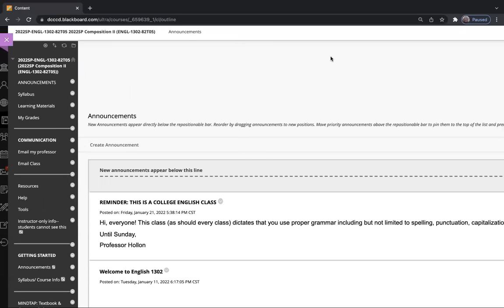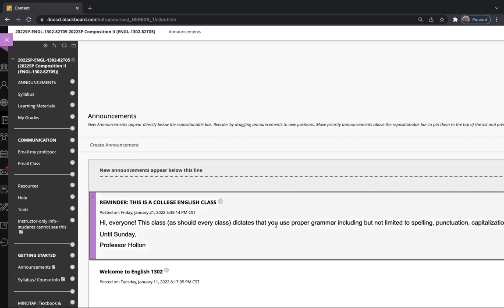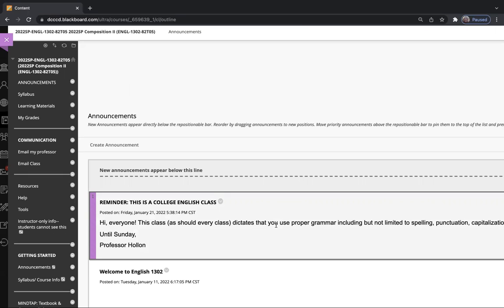Hey everyone, welcome to week two of English 1302. I want to start with the latest announcement that I made. I'm not going to read it to you, but please read it. It is very important that you use proper grammar in a college English class.